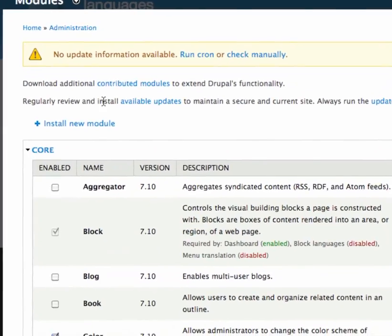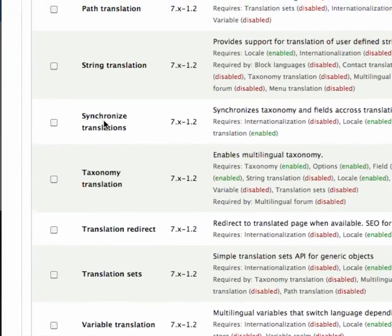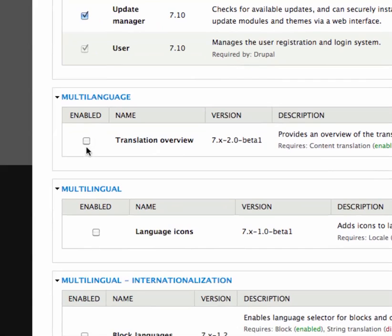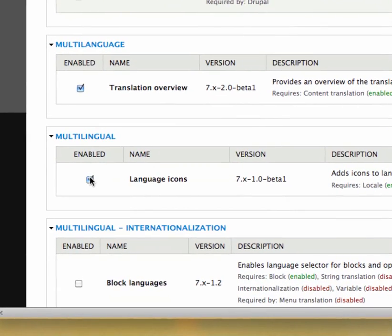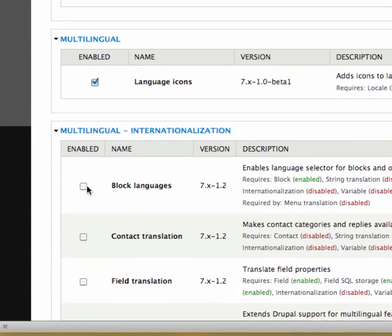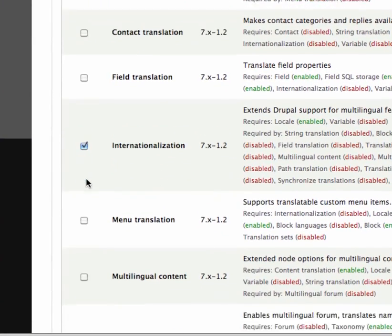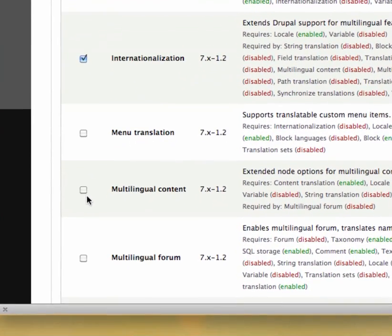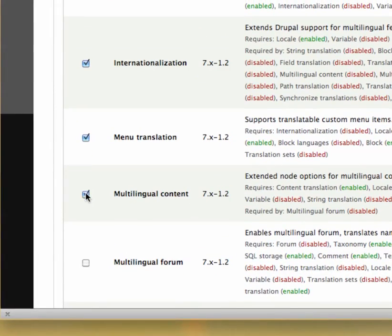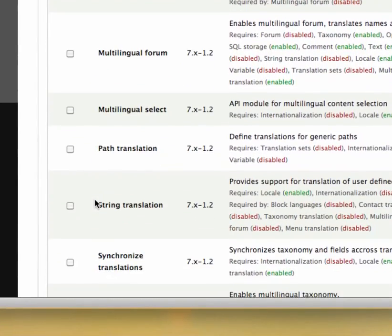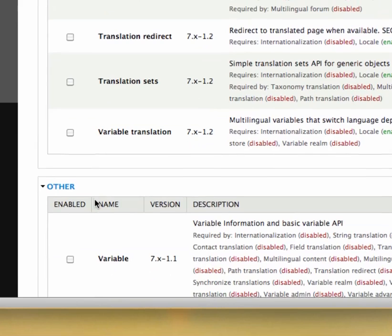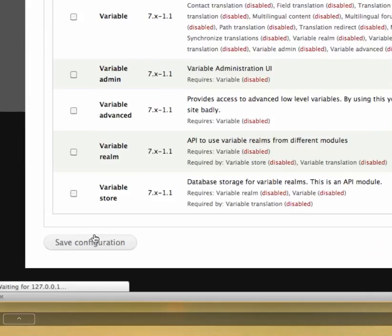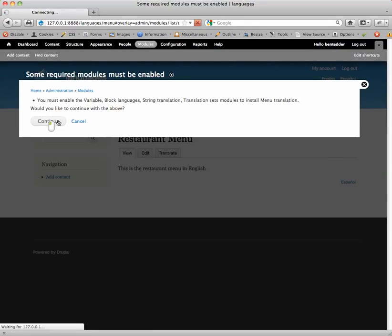Modules. They'll be right at the bottom. Okay. I'm going to go ahead and enable translation overview. Language icons so I can have the nice flags. And internationalization. I'm also going to enable the menu translation here. And the multilingual content. Play around with everything else if you want. It does a lot of stuff. And it's going to automatically enable or ask me to enable the variable module as well. So, continue.